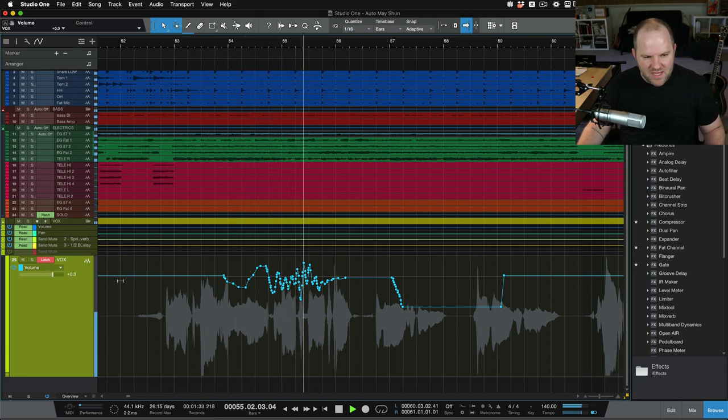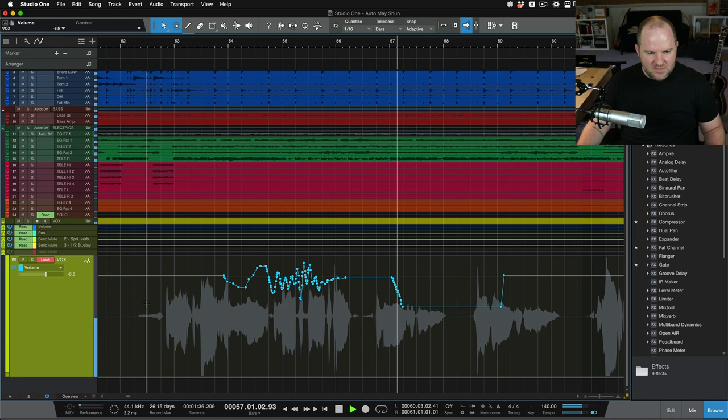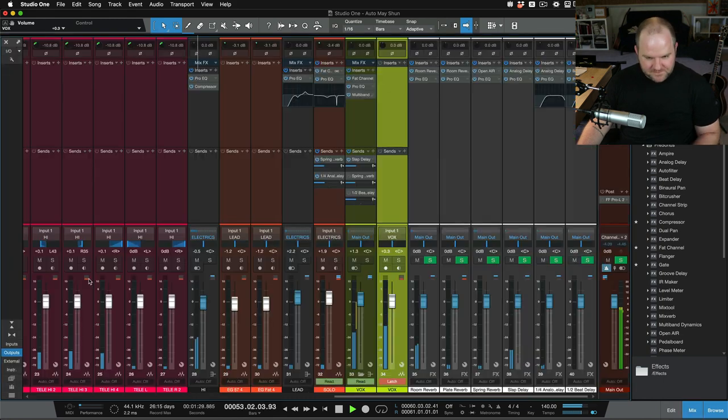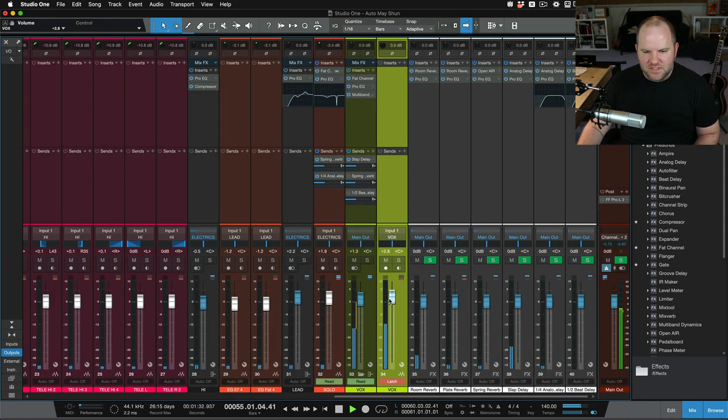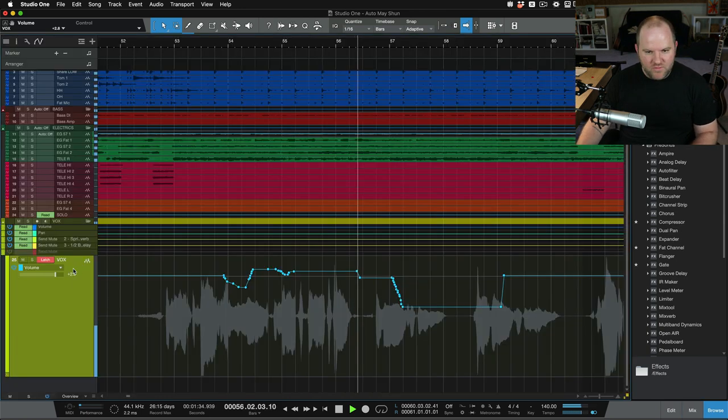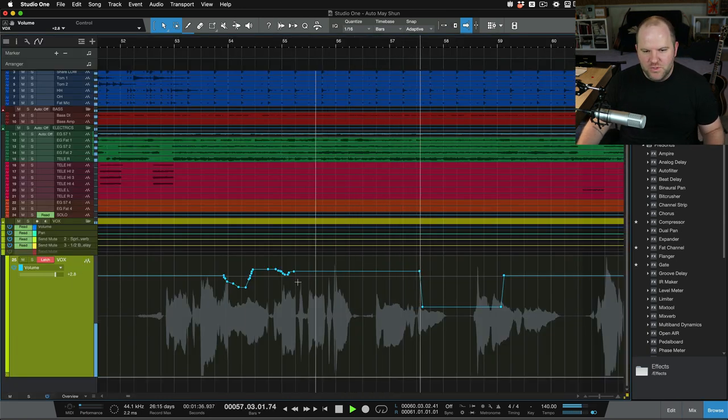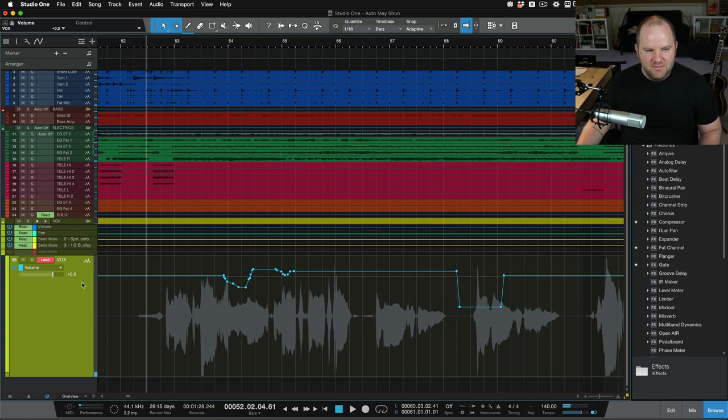And everything's fine. But then let's say at the beginning of this phrase, we said, oh, it's not quite right. Let me just adjust that volume just a little bit. Okay, cool. And we don't think about it and we move on, but check out what's happening. We just overwrote all the automation that was there.